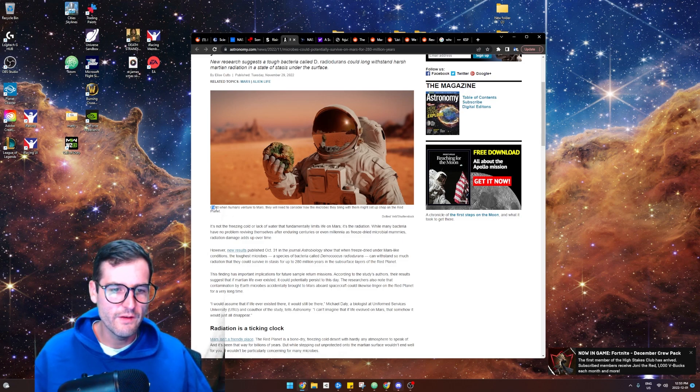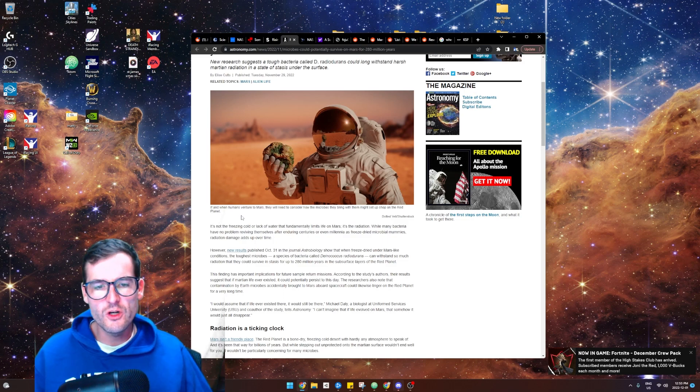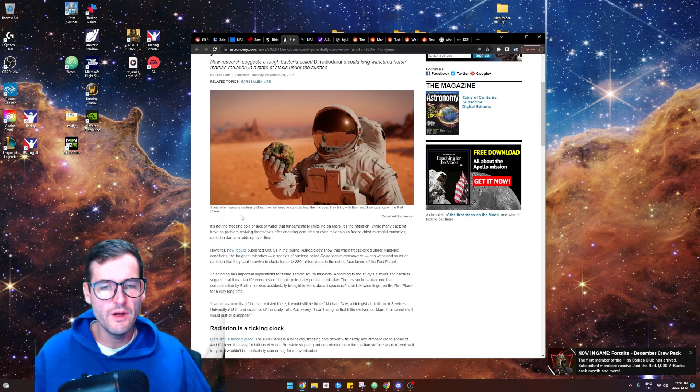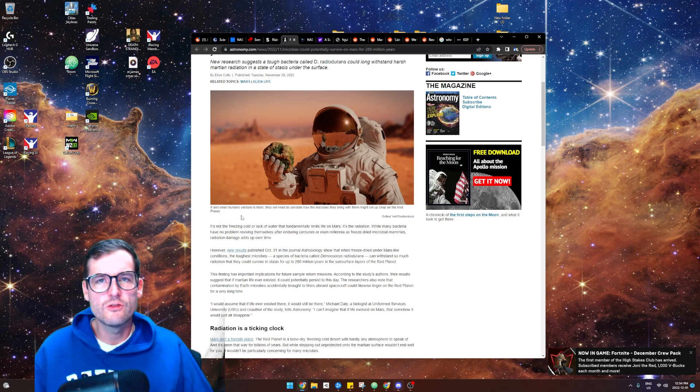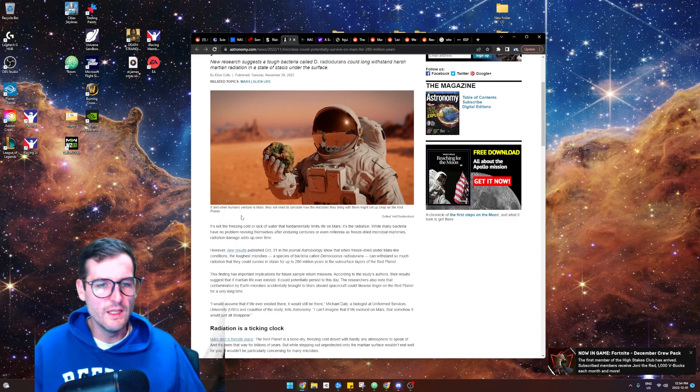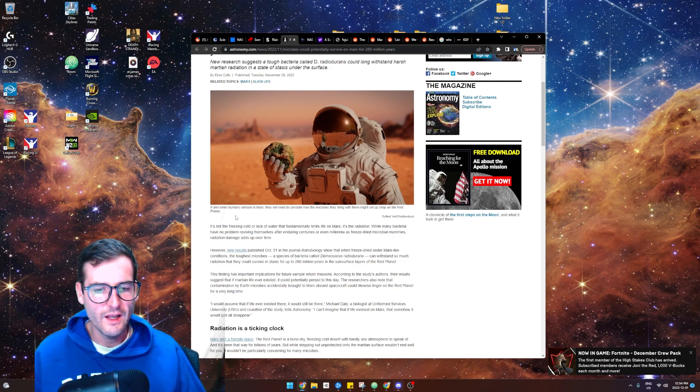A little saying right here: if and when humans venture to Mars, they're going to need to consider how long the microbes they bring with them might set up shop on the red planet. It's true, right? When we come there and we live there, there's going to be microbes that we're bringing, and what will they do on Mars?